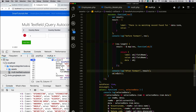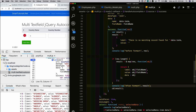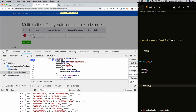Finally, I call the callback function, passing the formatted response to it. Once called, it will display the autocomplete suggestions.